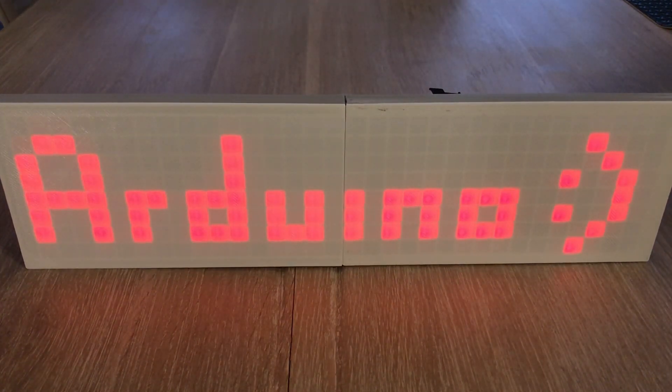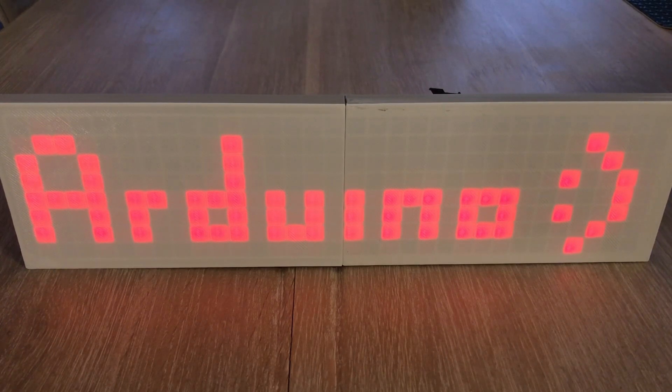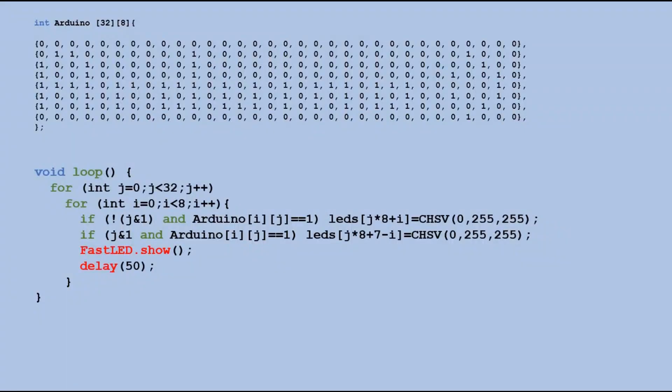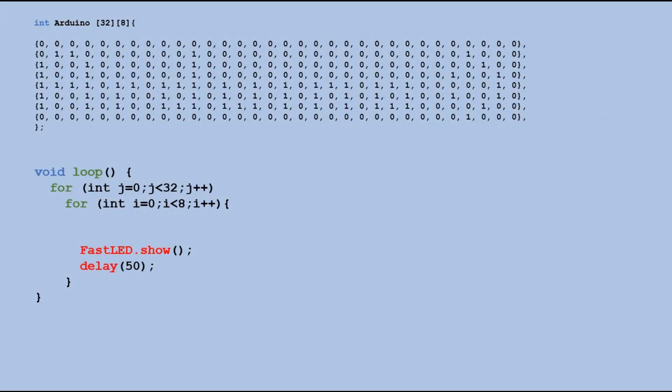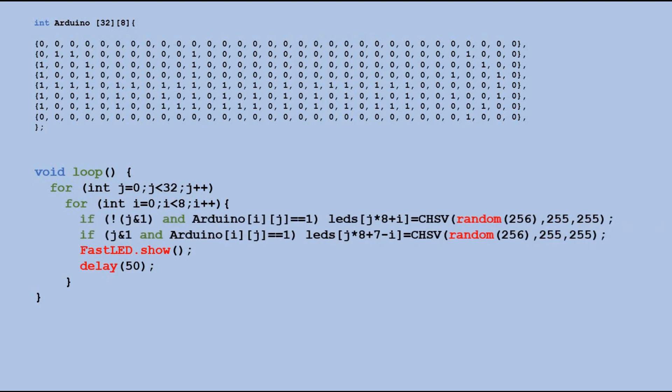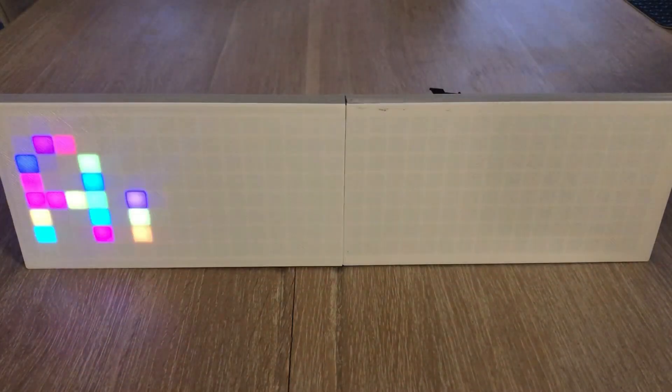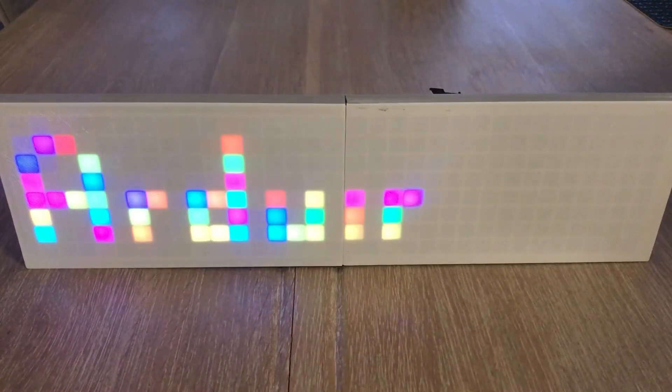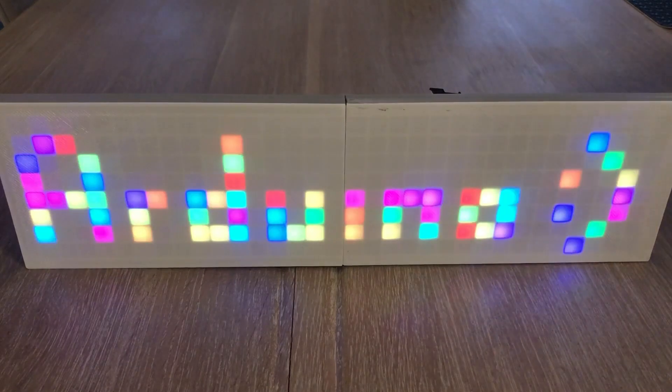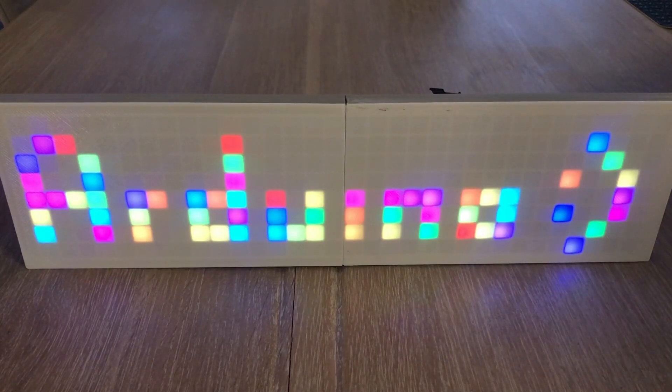If you want to spice up this text with random colors we can do a quick change to code. Instead of sending red color represented by 0 let's generate the number from 0 to 256 for each pixel. How about this? Looks cool right?